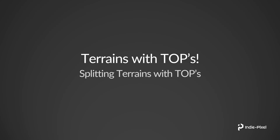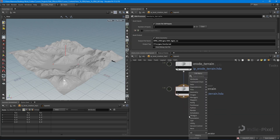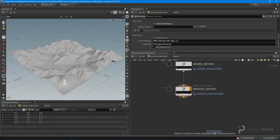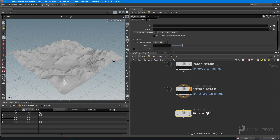Let's take a look at how that is done inside of Houdini. We have our HDA processor right here that's doing the terrain texturing. What we want to do is run it through another HDA processor, and this one is going to be responsible for splitting terrain — we'll call it 'split terrain'.